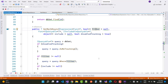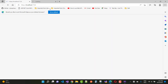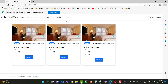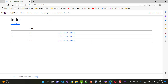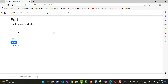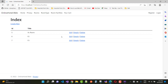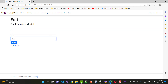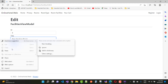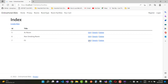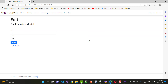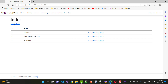Now let me demonstrate the generic repository in a many-to-many relationship. Here we have RoomFacilities. I want to edit the facilities — first, AC rooms, and the second one is the smoking room. Save. A new facility is created.